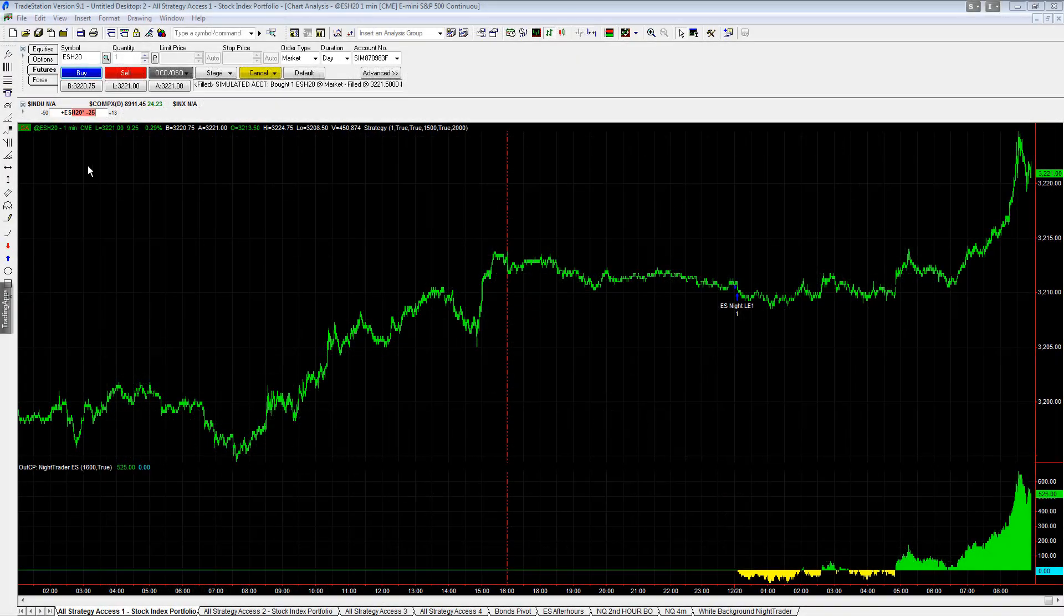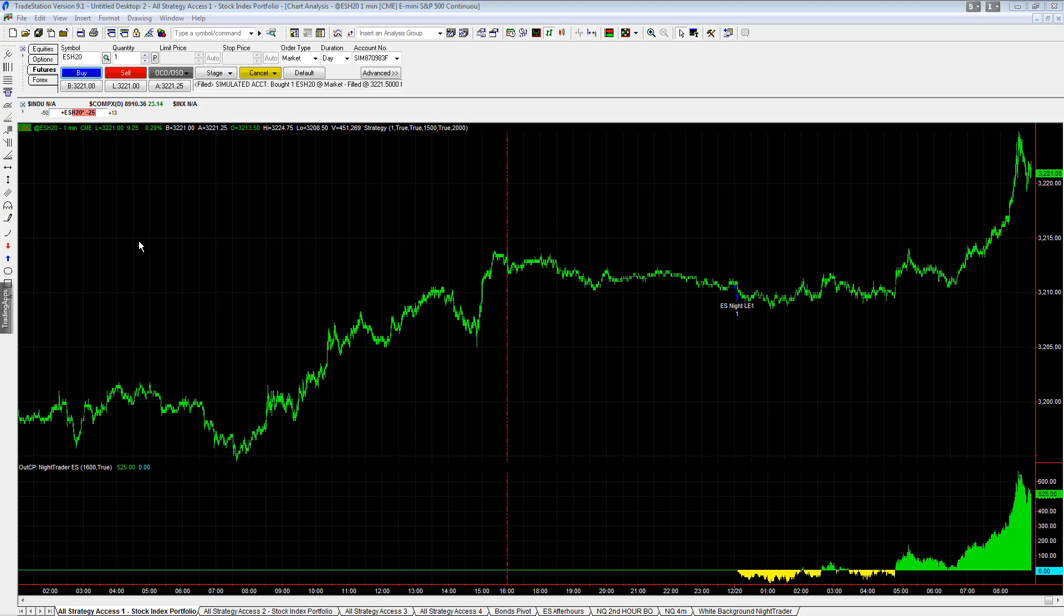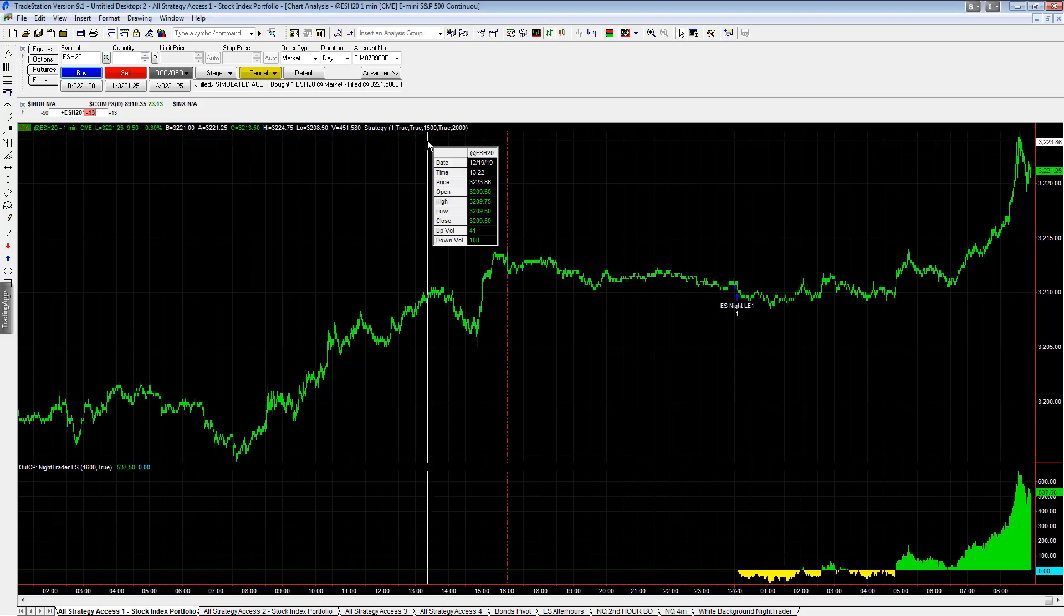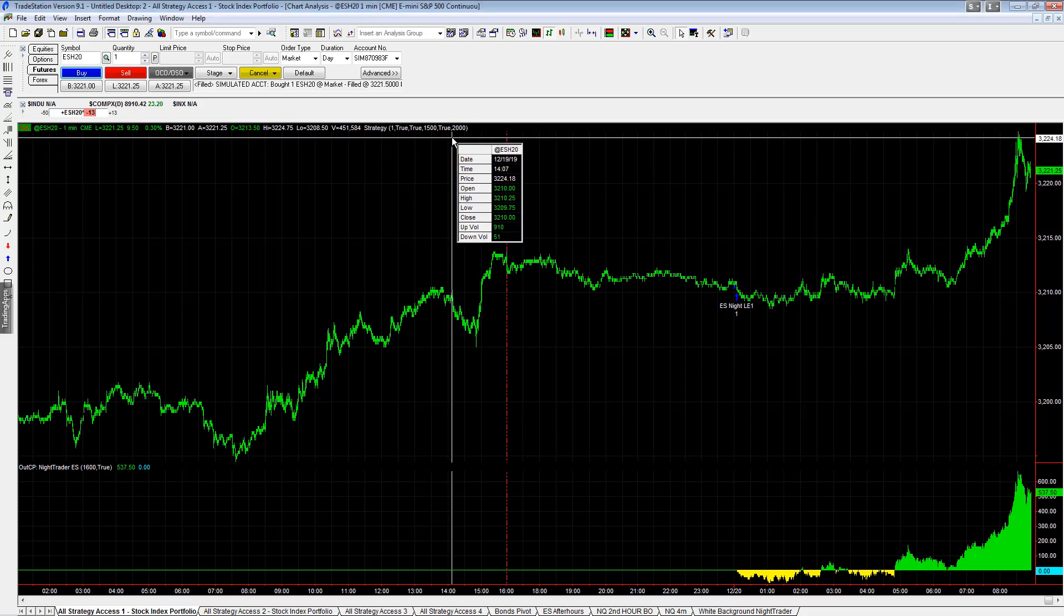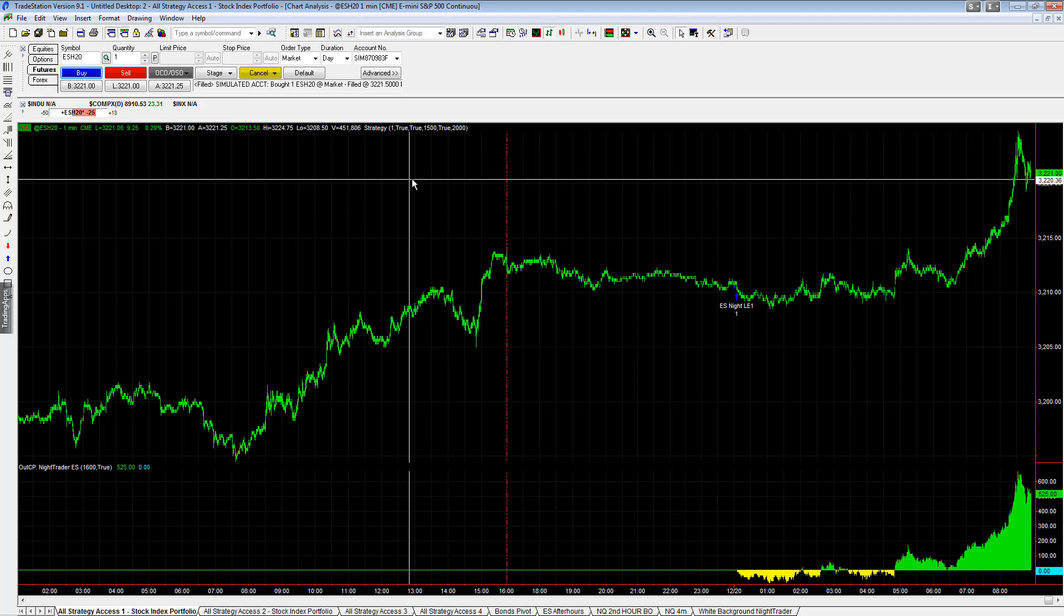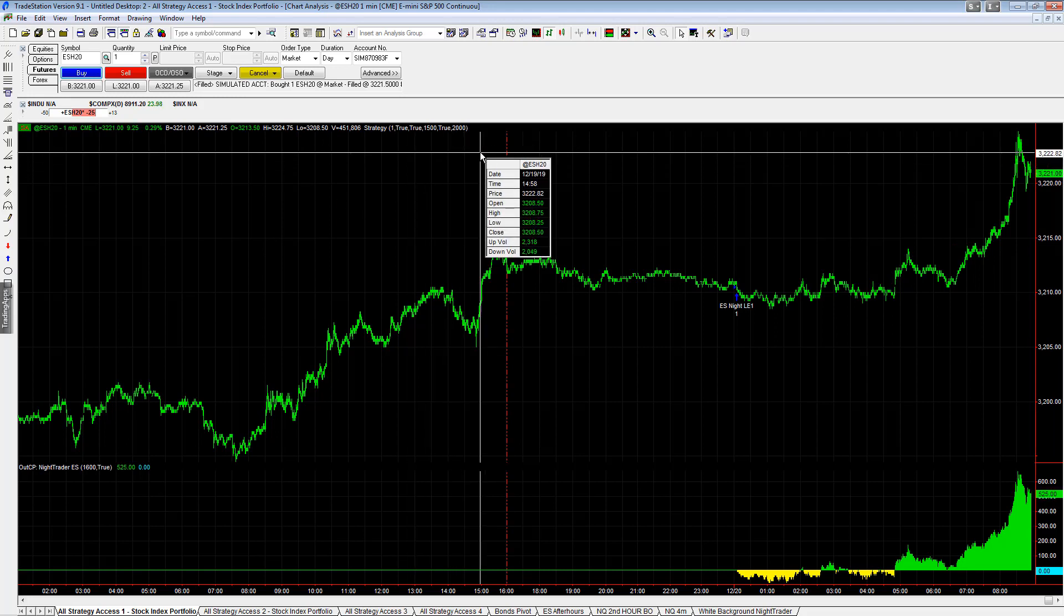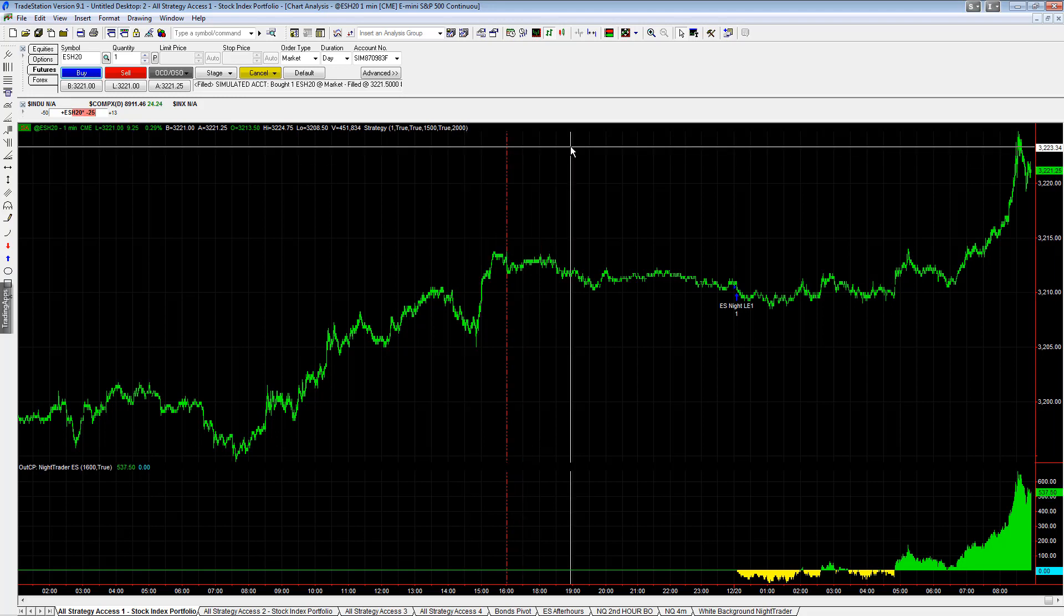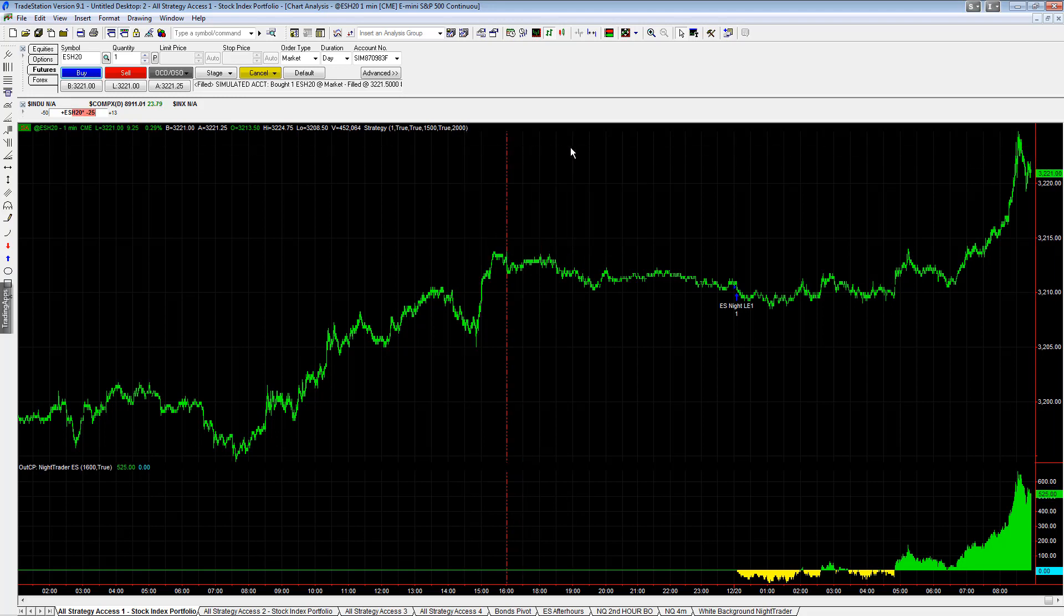In this video, I want to show you how to set up an order cancels order so you can manually manage this position in Nitrader. Nitrader hit its profit target last night. I changed the profit target from $700 to $2,000 only for demonstration purposes of this video. We're not changing the strategy. I just wanted to make sure the strategy still showed an open position for demonstration purposes.